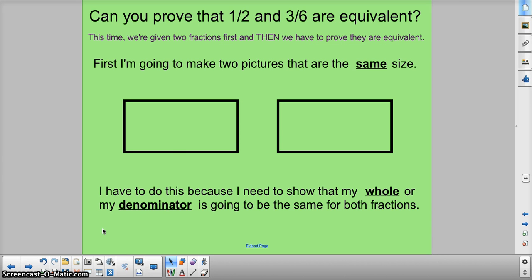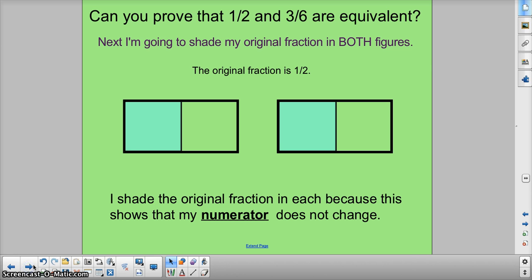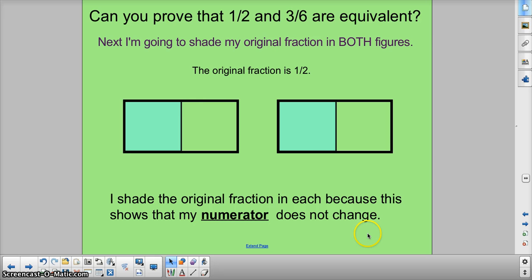Now the next thing to do is to make the original fraction in both figures. The original, or the smaller one, is 1 half. So I'm going to make 1 half in both figures. Having the same 1 half — the same thing shaded in both — shows us that the numerator doesn't change. The same amount is shaded for each of them, so they're still equivalent fractions because right now they're the same fraction.